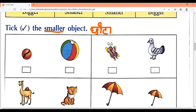We have to tick the smaller object, so tick this one. Second — butterfly and pigeon. Which is smaller — butterfly or pigeon? Butterfly! So here we will tick the butterfly.